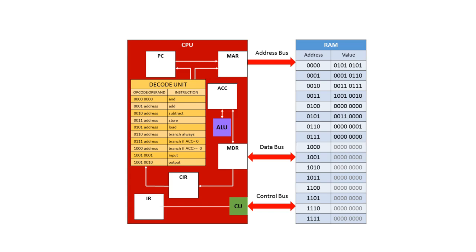And finally we have the interrupt register, which we don't need to worry about at the moment. There are lots of other registers in the processor and those are outside of the scope of what we're looking at at the moment.